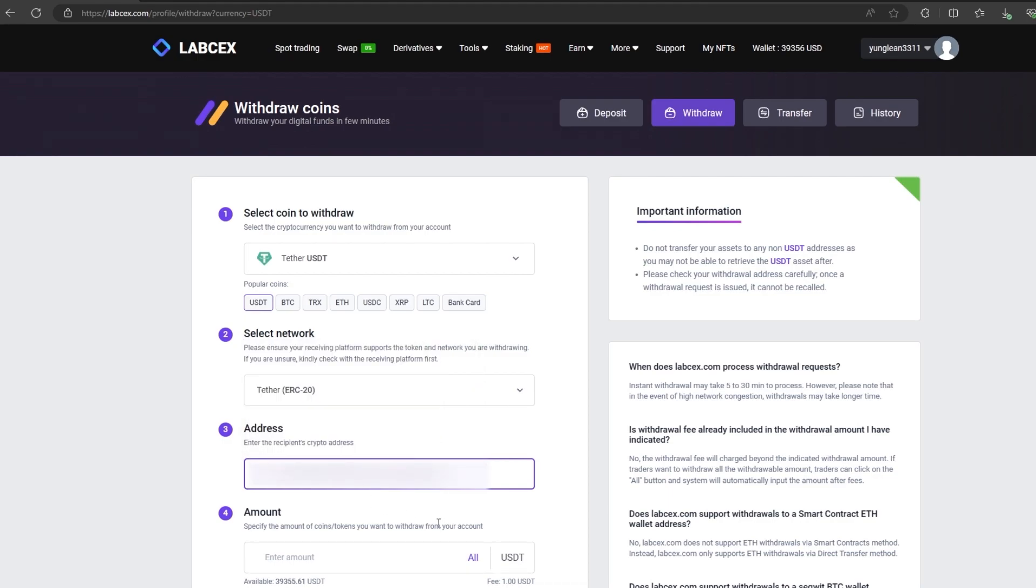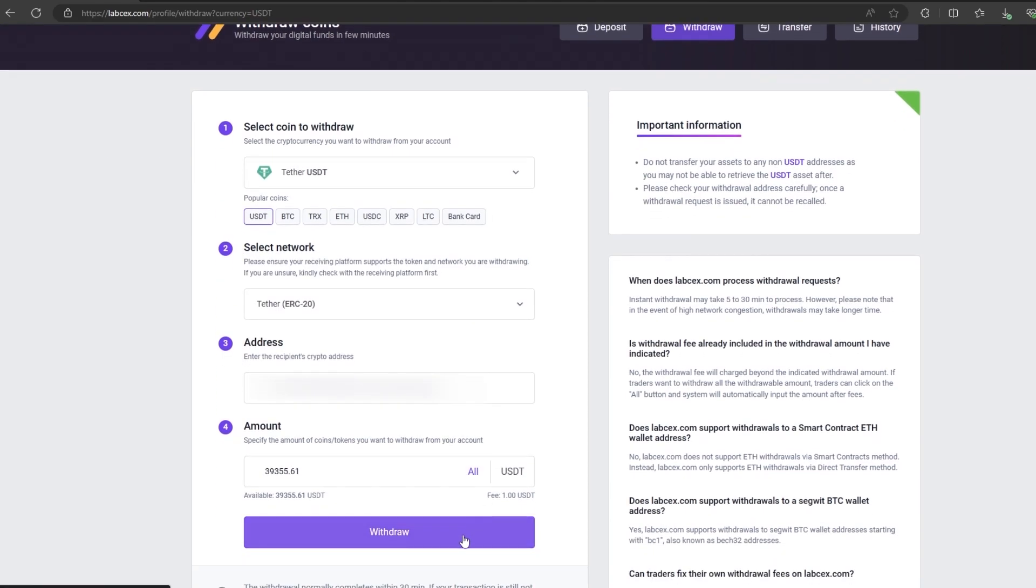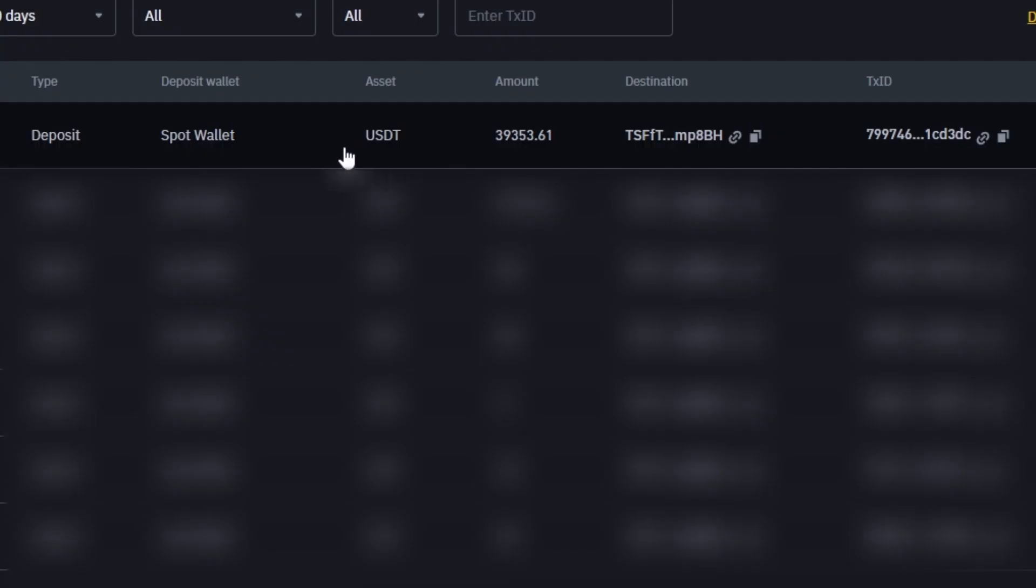By the way, the fee on this exchange is one of the lowest, only $1. Finally click on withdraw and wait for the confirmation of the transaction on blockchain.